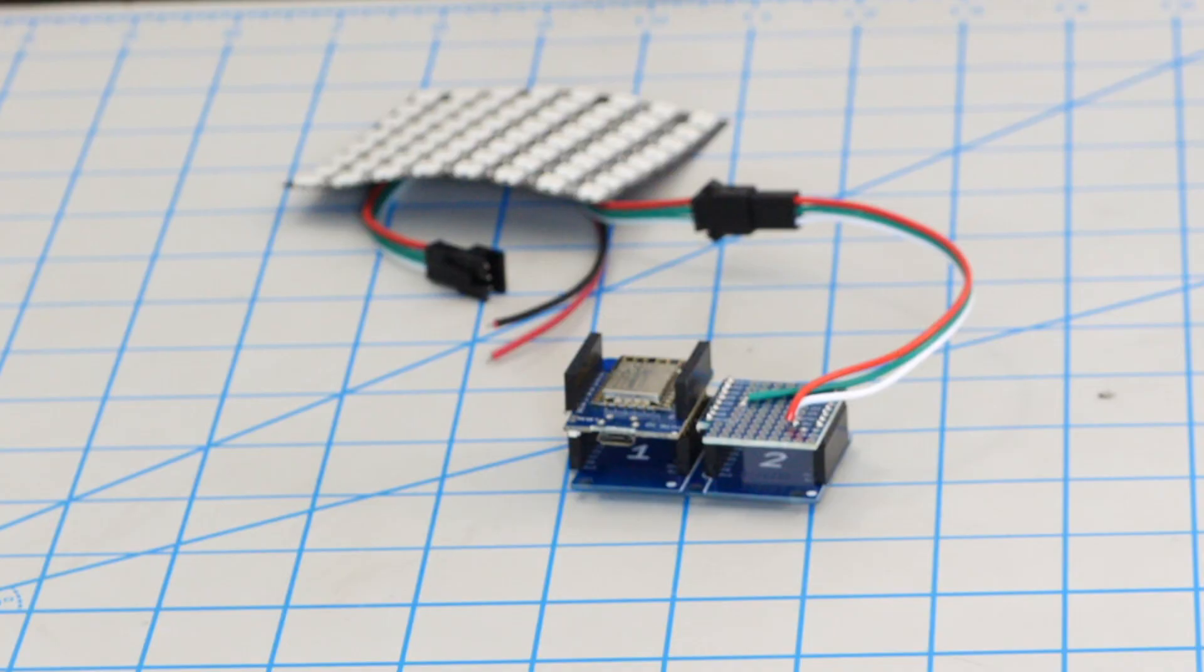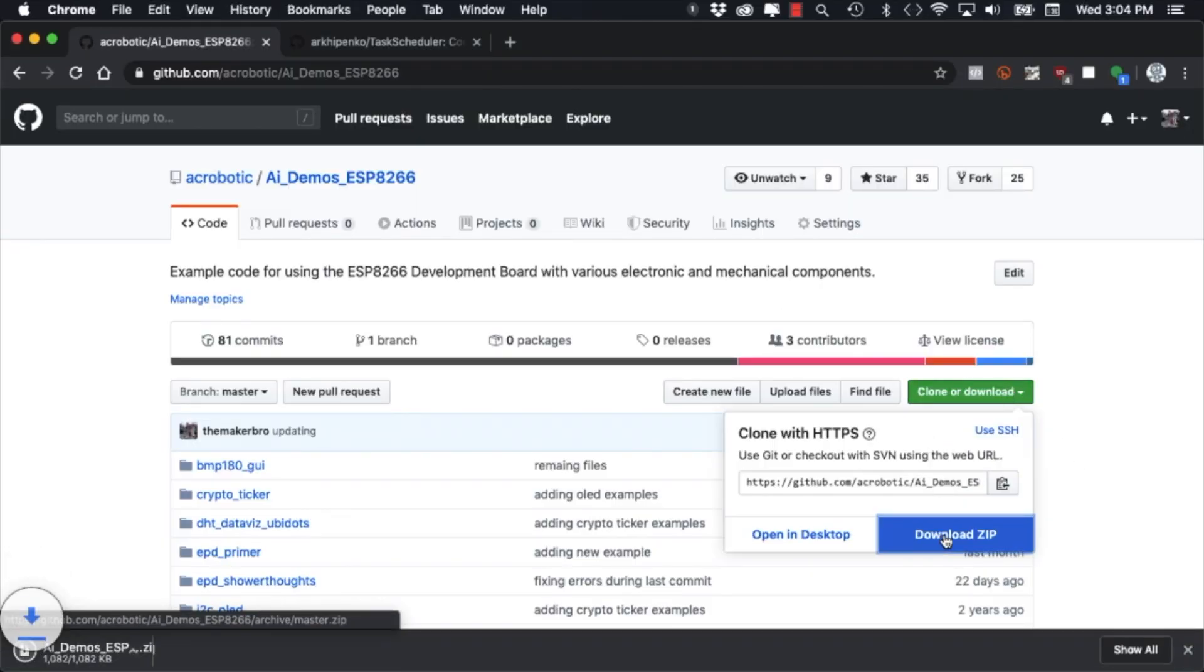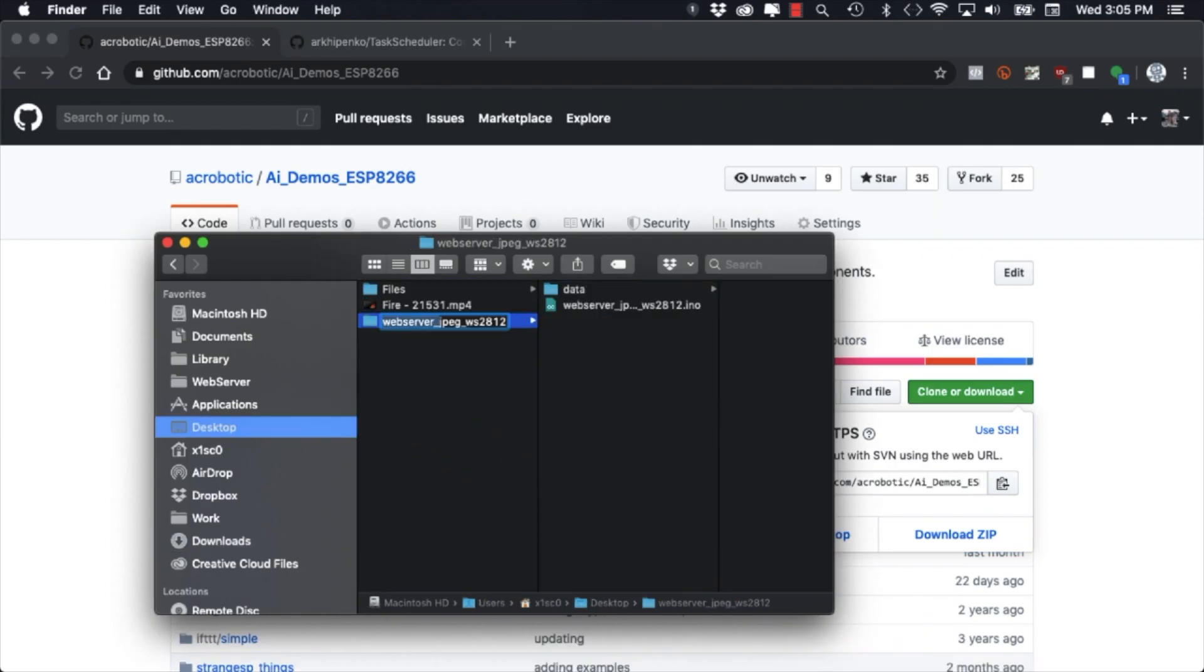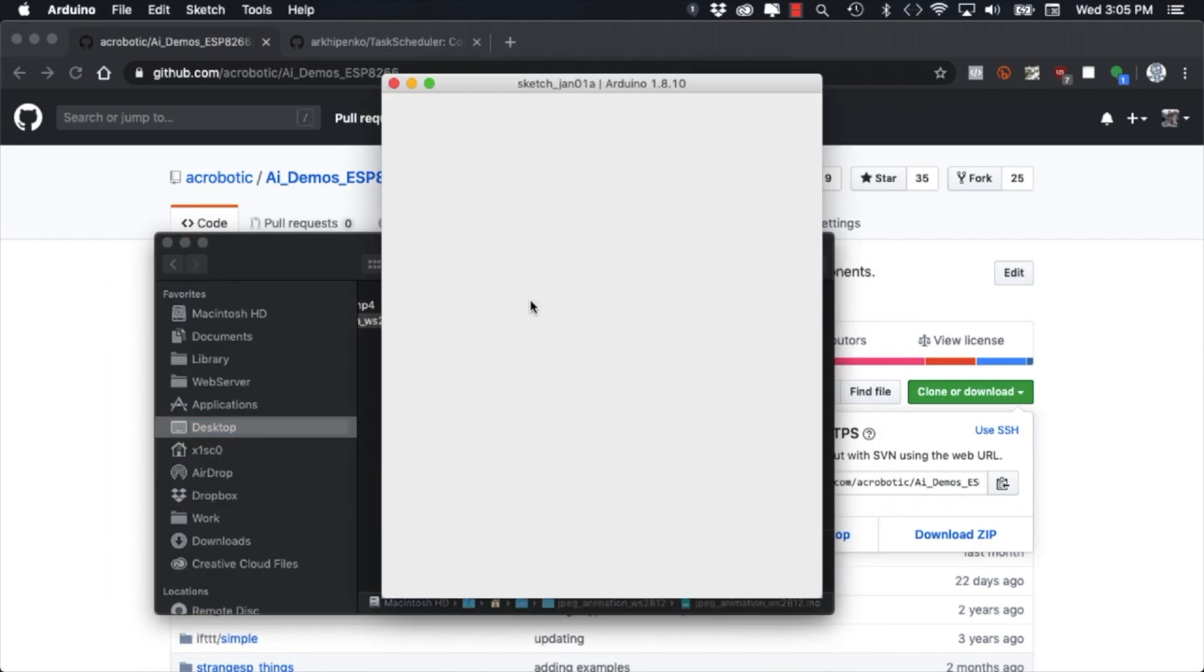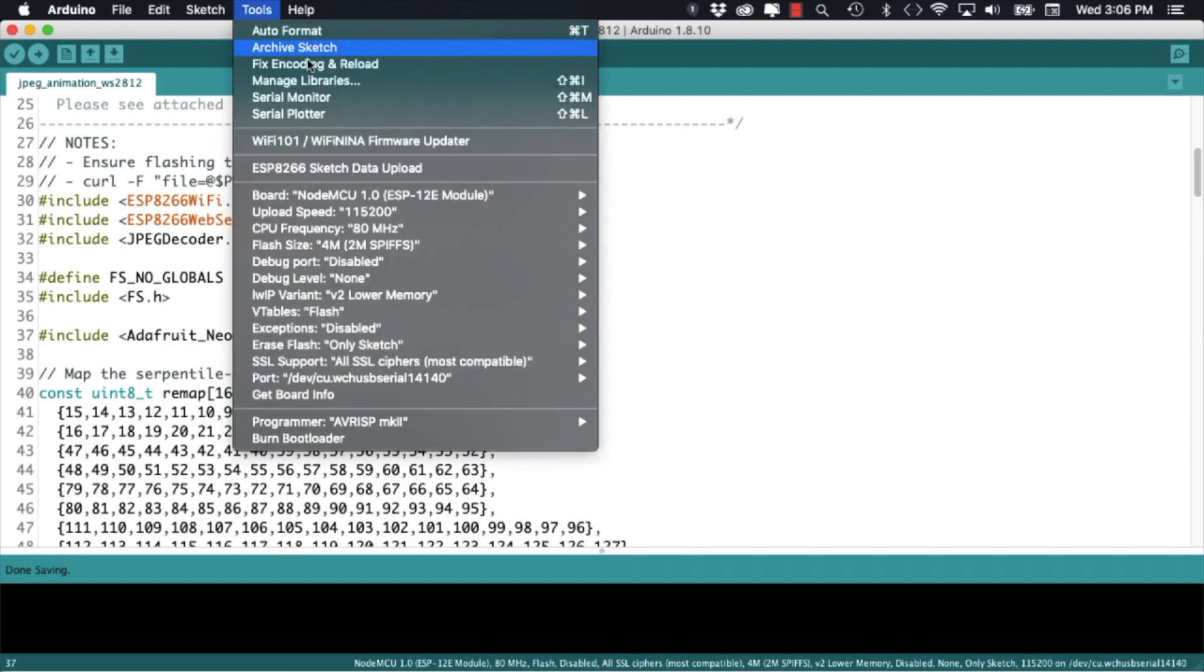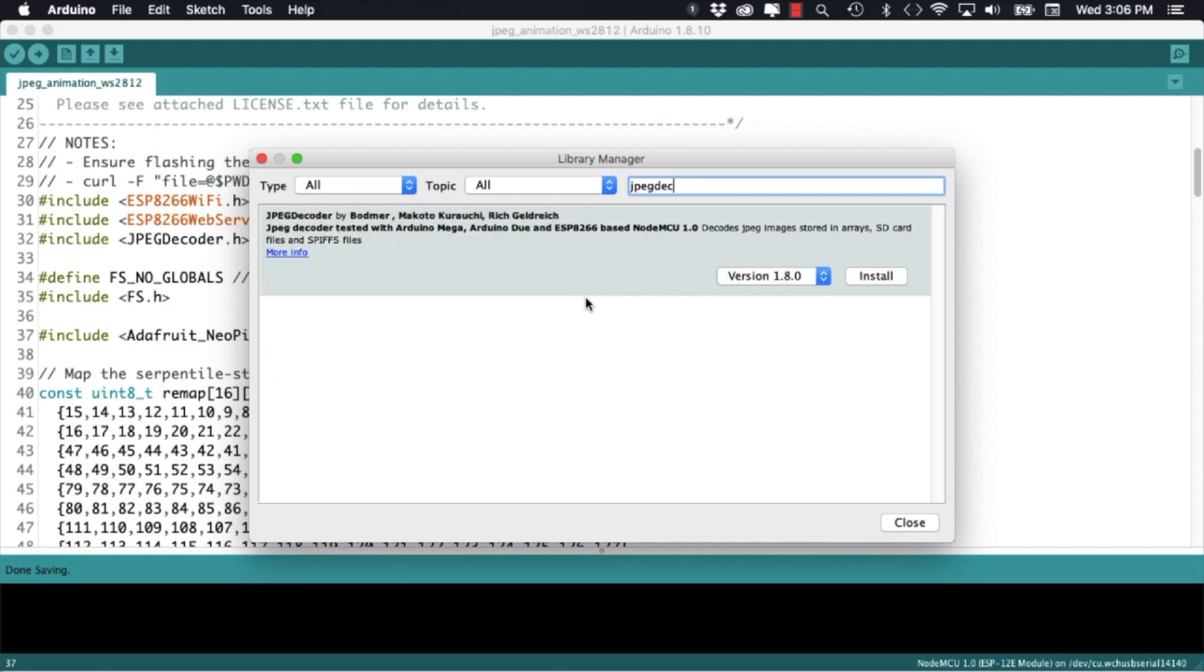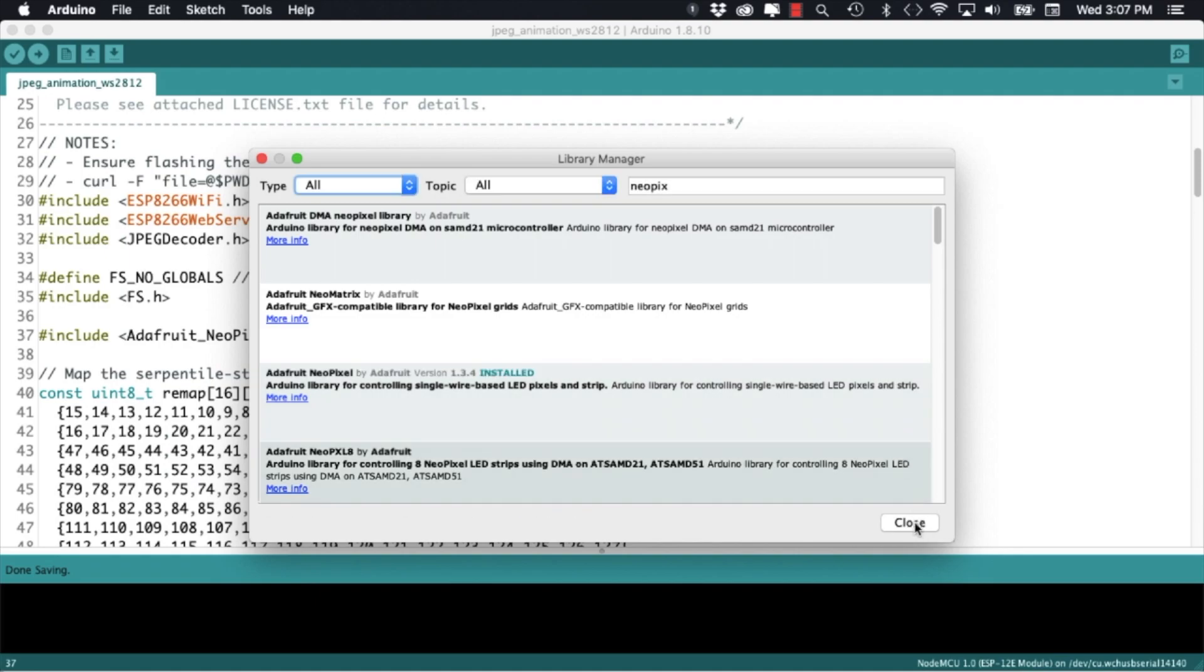With the hardware assembled I'll go ahead onto my GitHub page and download the demos for the ESP8266 repository. I'll make a copy of the webserver JPEG WS2812 project onto my desktop. If you want more details as to how we built this code I invite you to look at the video for that project. For now I'll make sure that we have installed the two libraries that we used in that video.